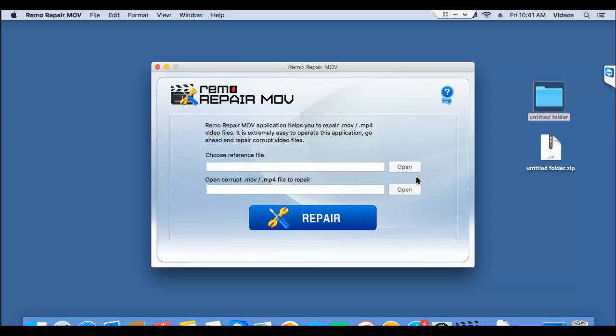The first button lets you browse and select a healthy MPEG-4 video which is actually used by this software as a reference to repair your corrupted MPEG-4 video. So when you're choosing a reference file, just make sure that it is more than 3 minutes in length and the file shouldn't have any errors whatsoever.